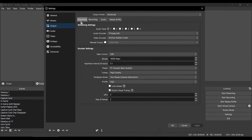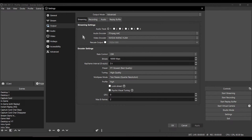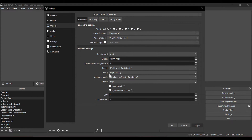Go to Output, then Streaming Settings. For Video Encoder, I'm currently using H.264. HEVC is newer, but I find the picture more smudgy, so I stick with H.264 for a sharper image. Rate Control: Constant Bit Rate. Bit Rate: 18,000. Key Frame Interval: 2. Preset: best quality — anything 5 and up will be good. Tuning Quality: high quality. Multipass Mode: two passes, quarter resolution is fine. Profile: high. Psycho Visual Tuning: checked. Max B Frames: 2.